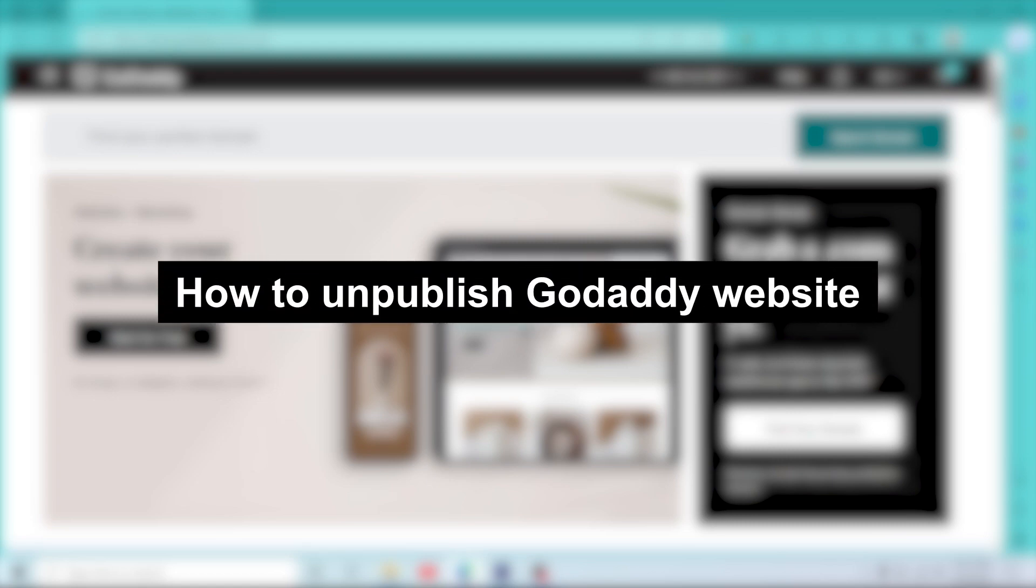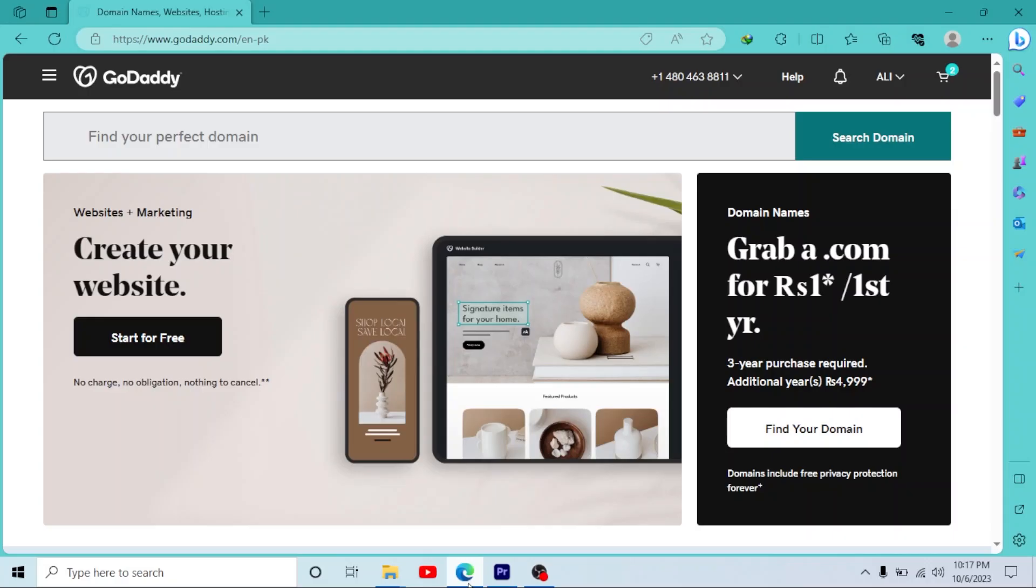How to unpublish a GoDaddy website. Hey guys, welcome to our new tutorial. In this short video I'll show you how you can unpublish a GoDaddy website.